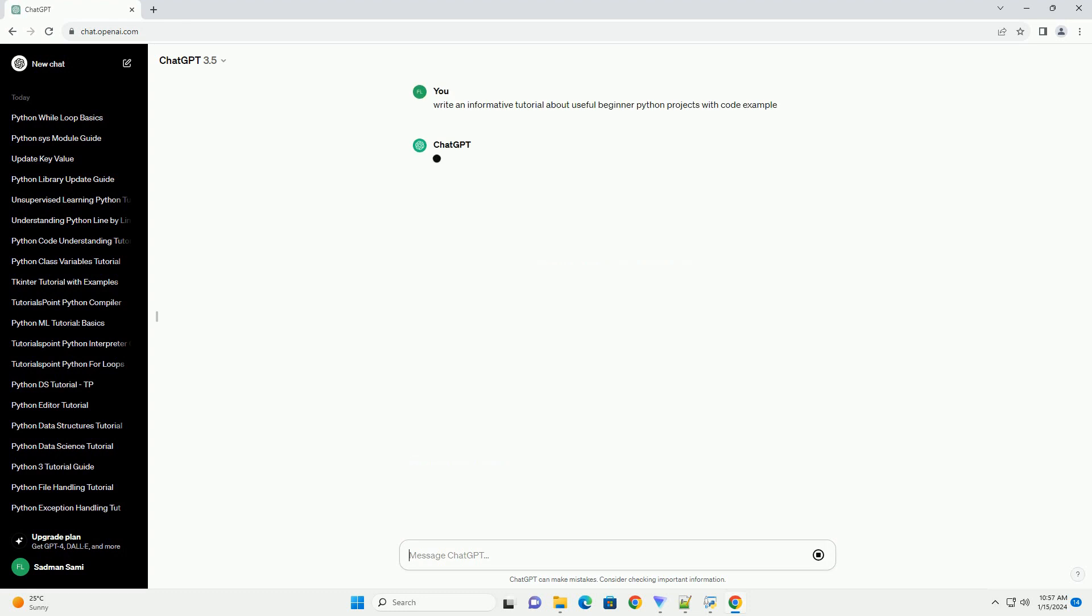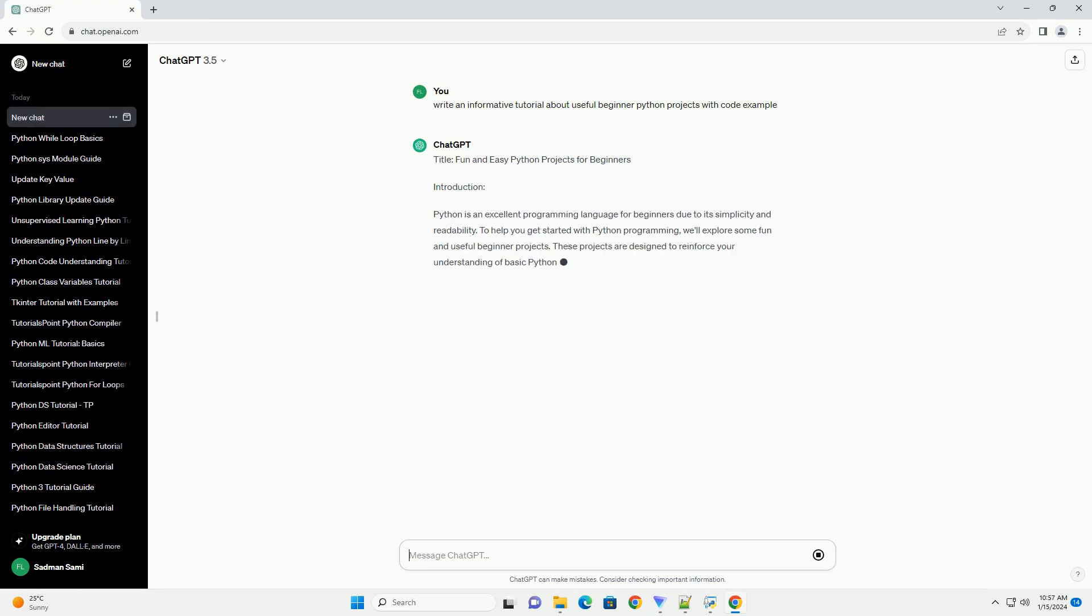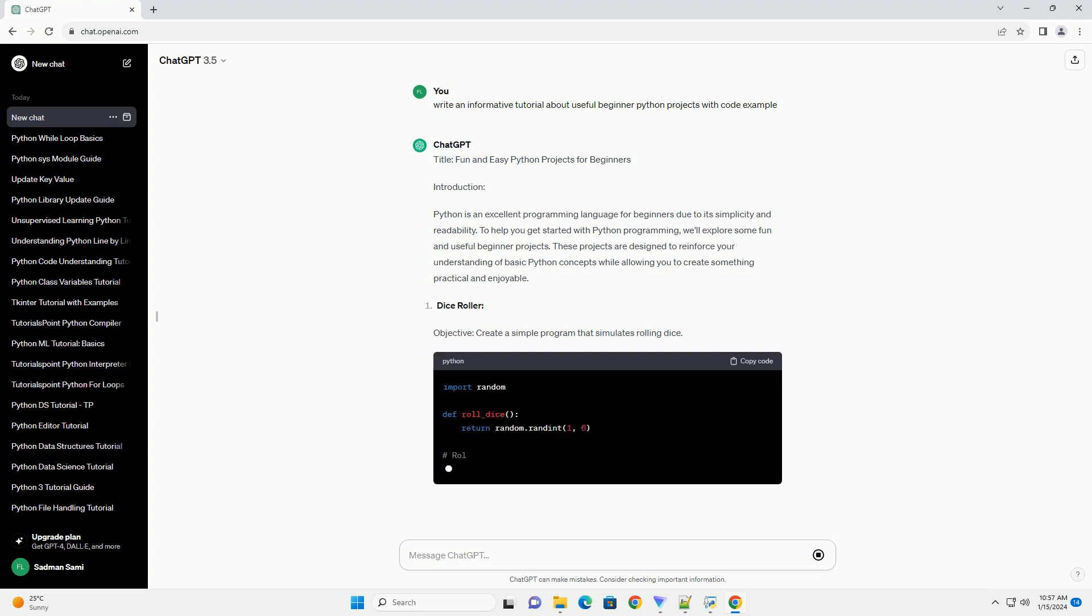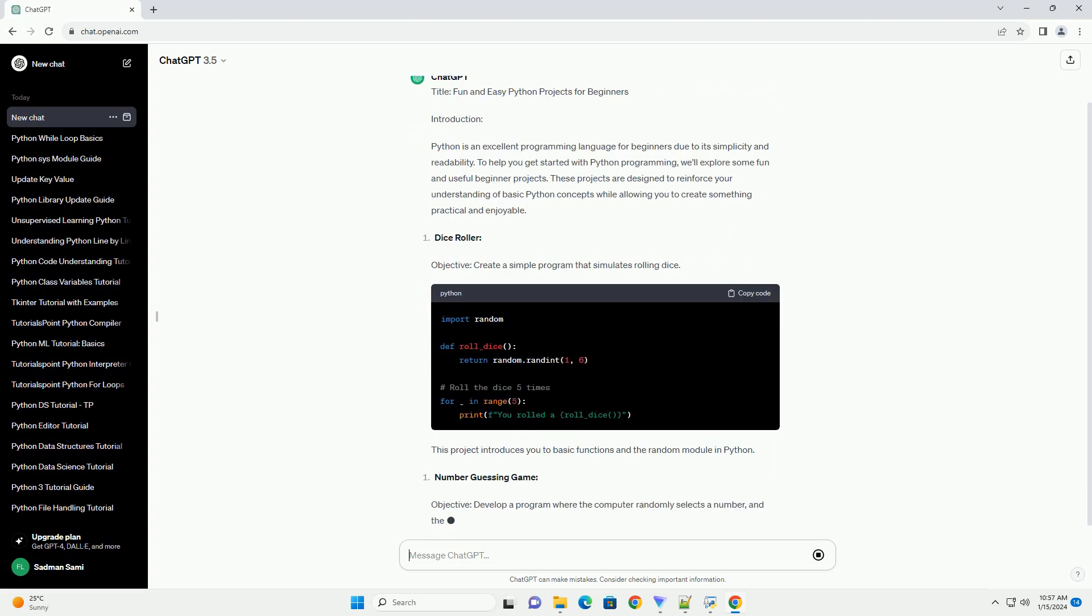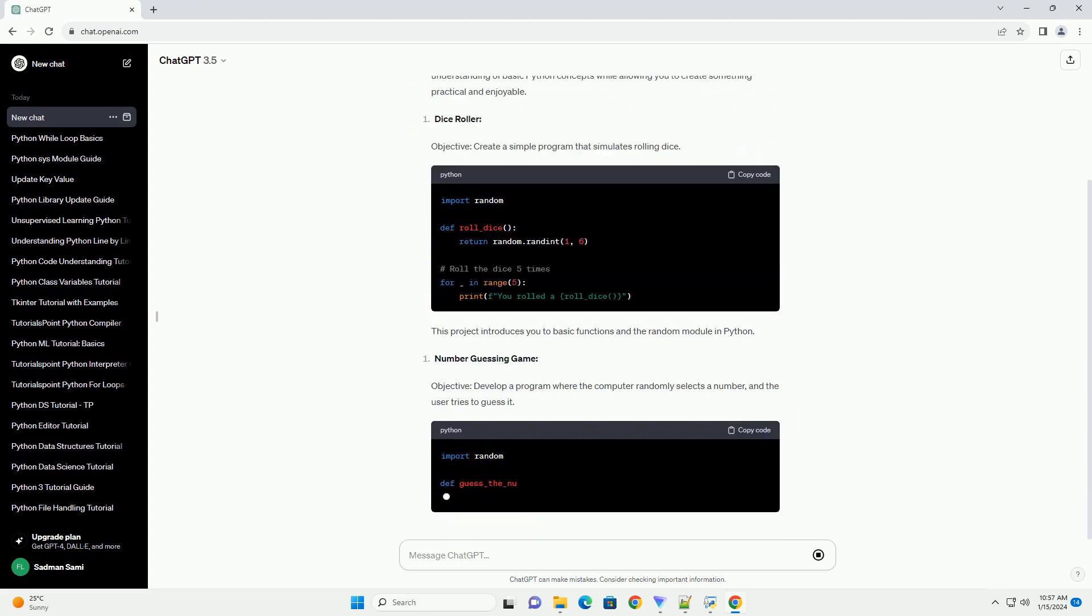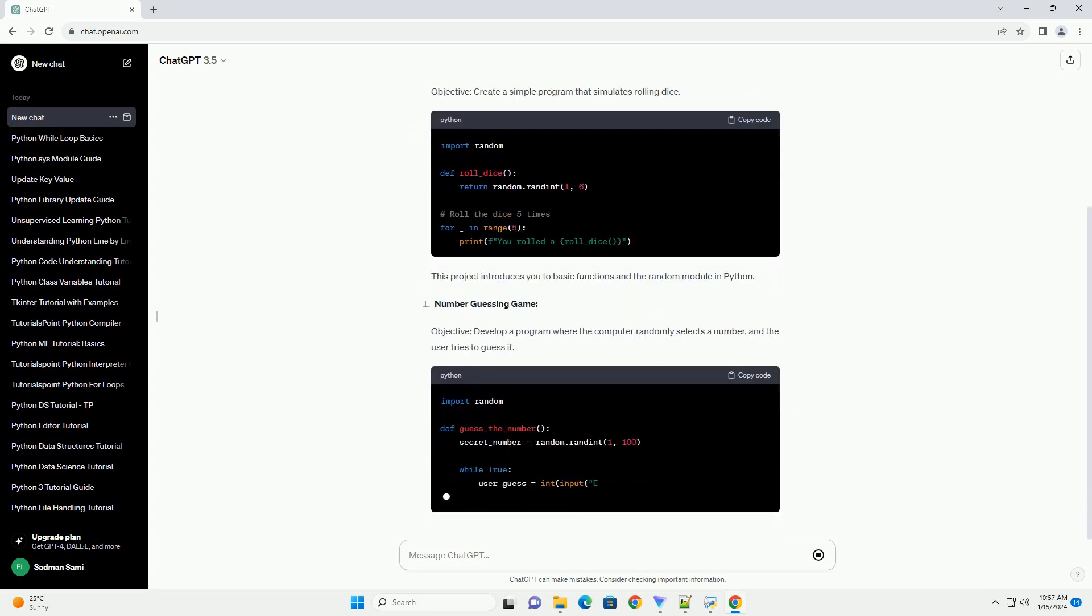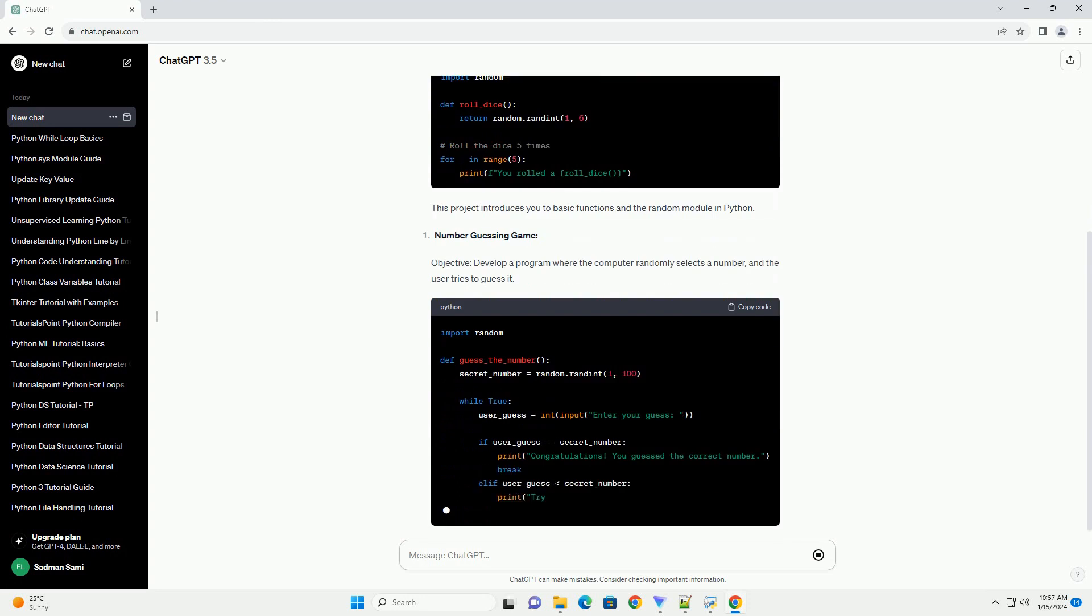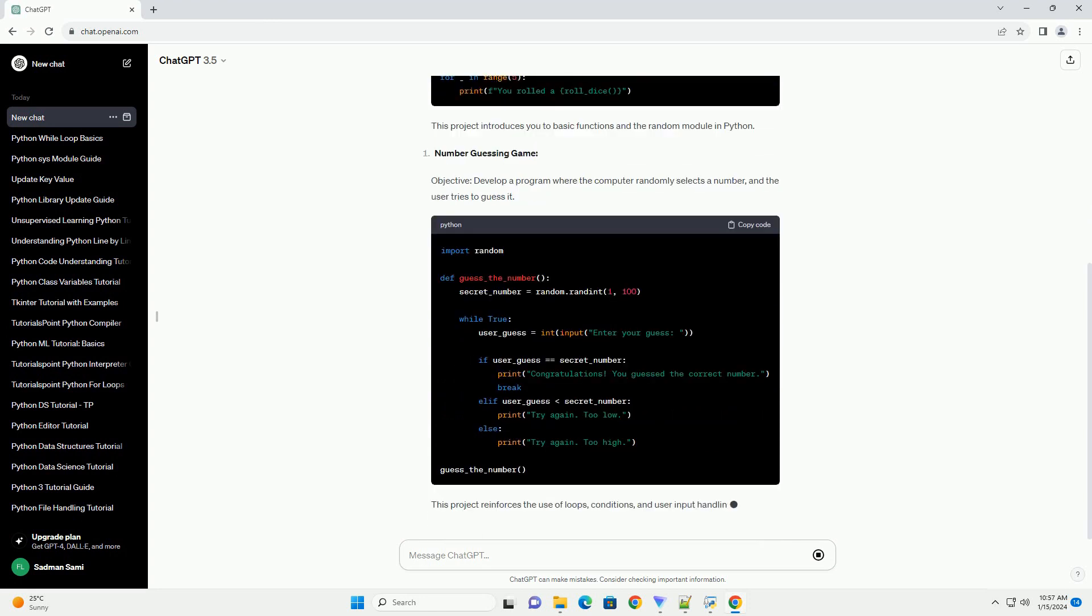Introduction: Python is an excellent programming language for beginners due to its simplicity and readability. To help you get started with Python programming, we'll explore some fun and useful beginner projects. These projects are designed to reinforce your understanding of basic Python concepts while allowing you to create something practical and enjoyable.